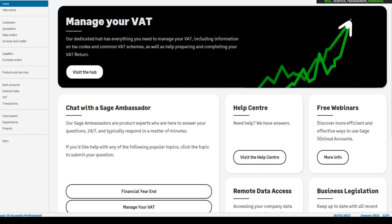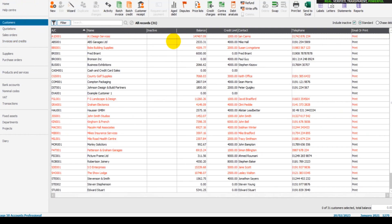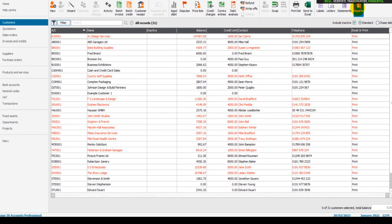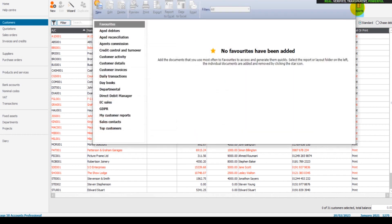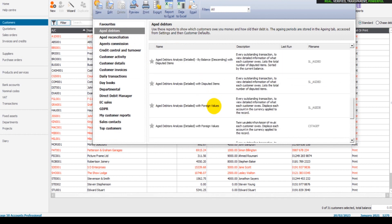So when it comes to aged debt on Sage, you have a couple of main options. If we go to Customers, we have an aged debt icon up here. We can also run an aged debtors report. If we go to Reports and go to aged debtors, there's a number of aged debtors reports that we can run.